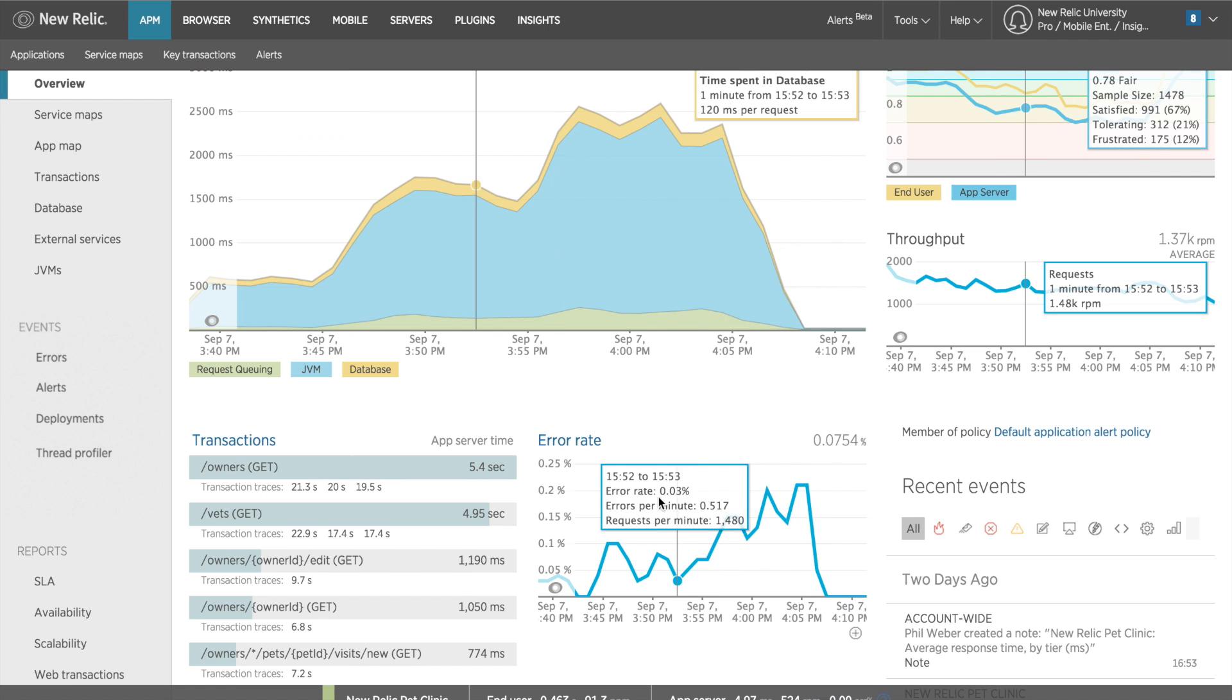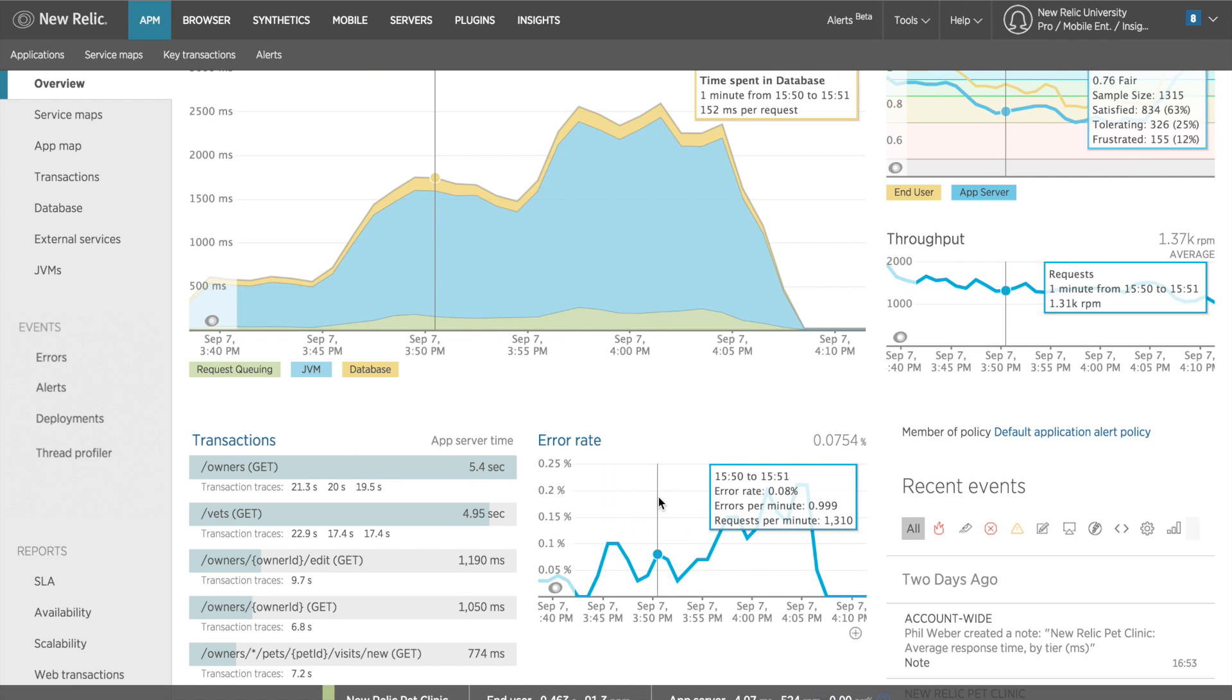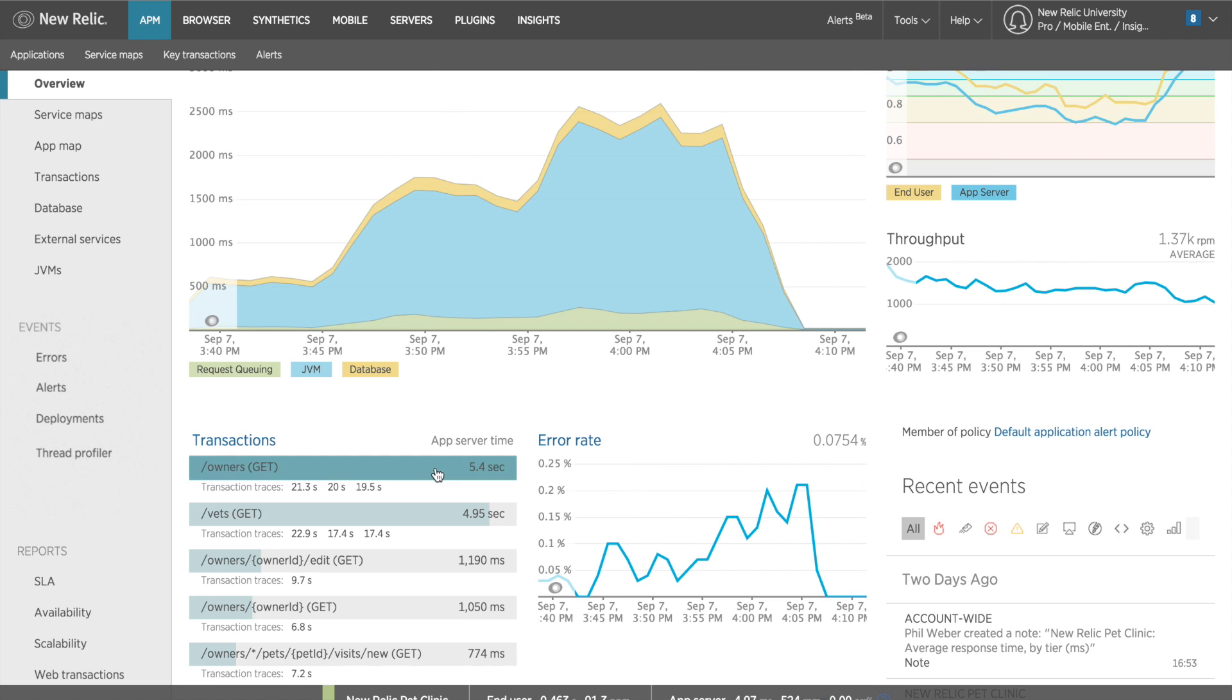From the overview page, I also get a quick list of the most time-consuming transactions, the response time, and any transaction traces that are available for those transactions. I'll touch more on that shortly.